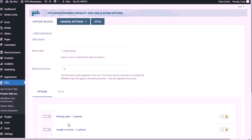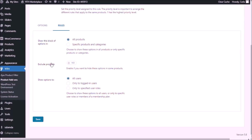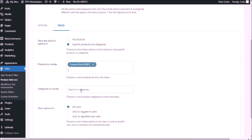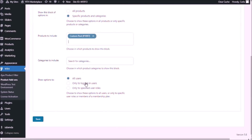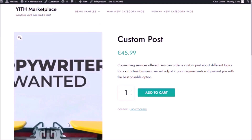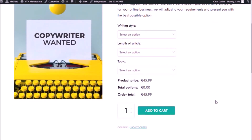And now we're going to assign this block of options to a specific product. Rules — show this block of options in specific products and categories. The product I'm going to look for is 'custom post.' I want this to be shown to all users. Save. And now let's go back to the site, refresh. Great — now I have my three drop down menus.